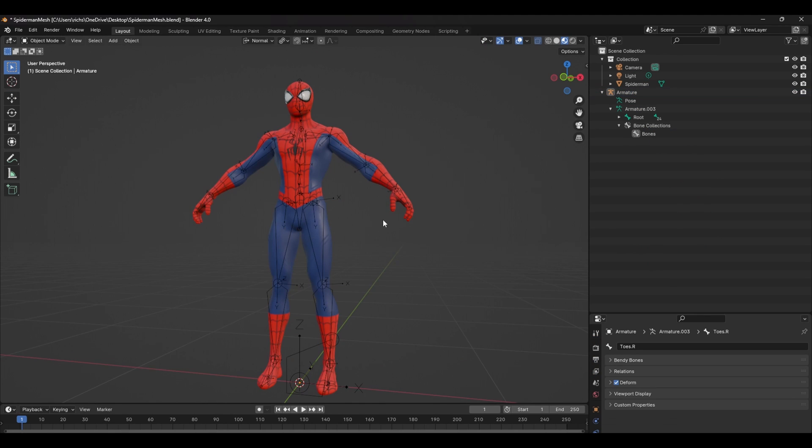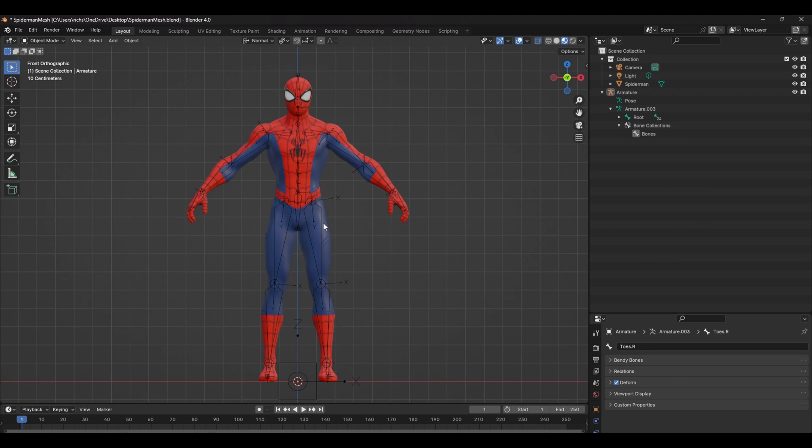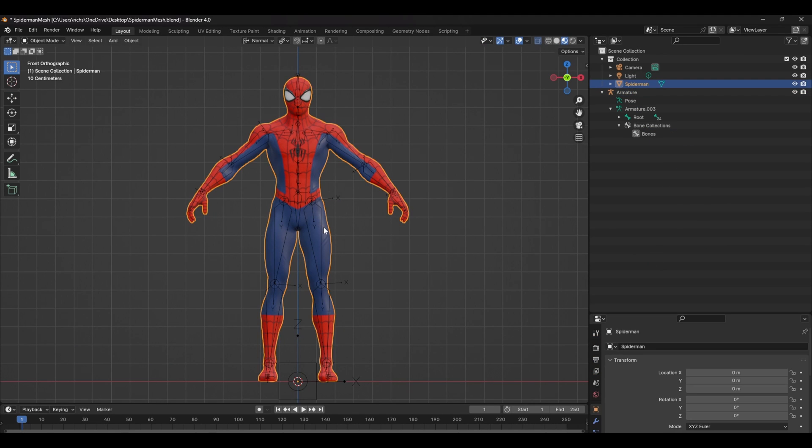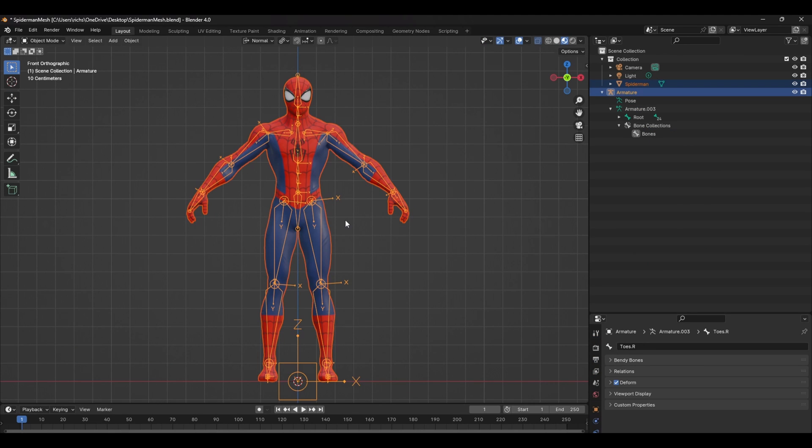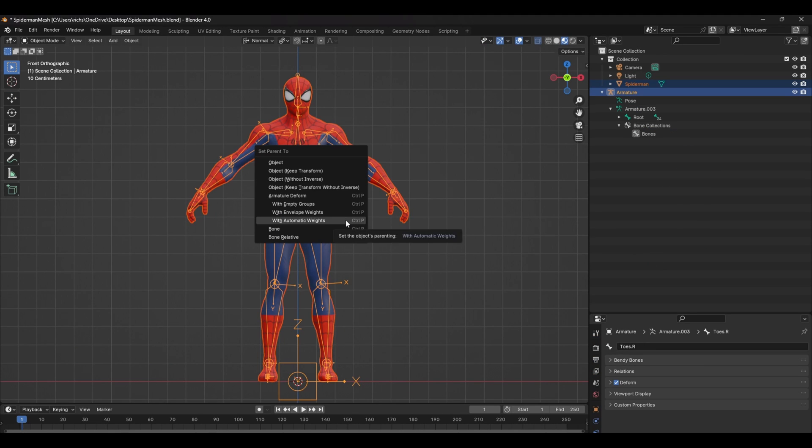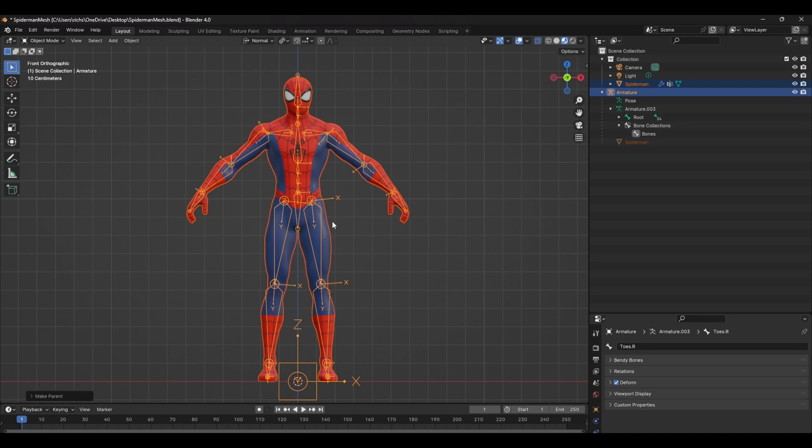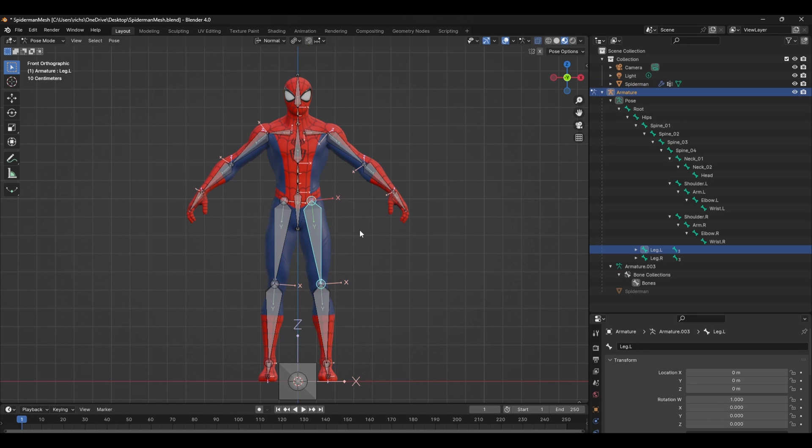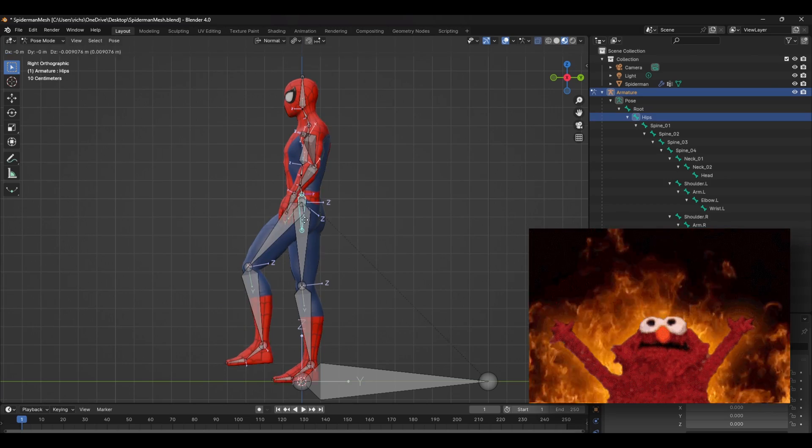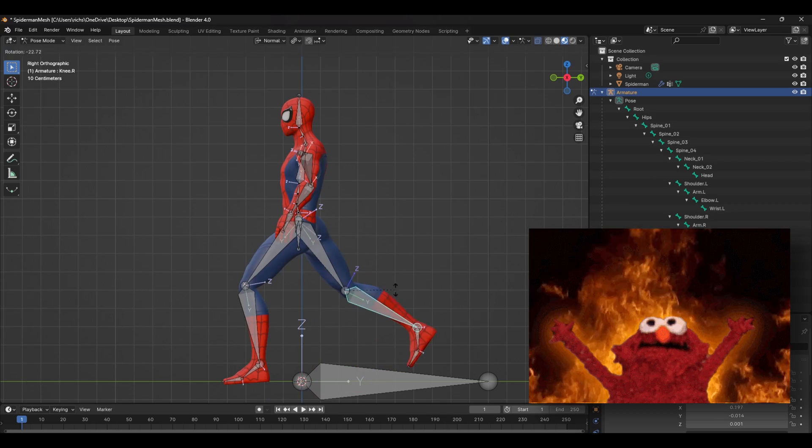The last step is skinning your mesh. So in object mode, select the mesh, then select the armature and press Ctrl P and select automatic weights. Most rigging tutorials will now tell you you're done, but this is the biggest mistake you could make. Not only is this a bad way to rig, it's a horrible way to animate. So let's do it a better way.